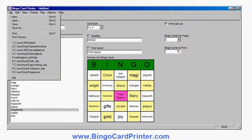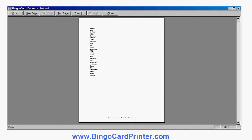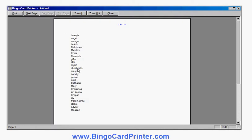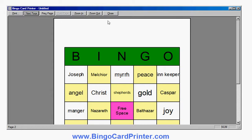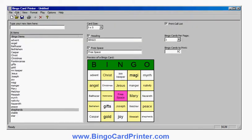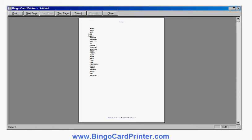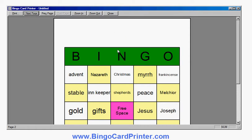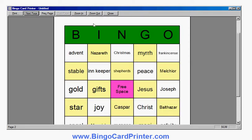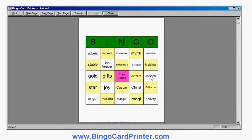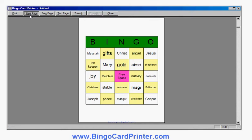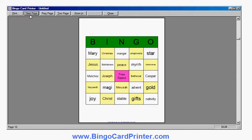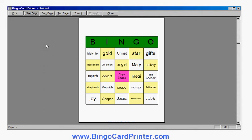I'll do a preview so you can see on the screen what the bingo cards look like. First of all there's a call list — you can see the words are in random order. Then here's my first advent bingo card. If I zoom out you can see it on the page with the words arranged randomly. If I click next page you can see the next one is different, and the next one is different too. So every bingo card has a different combination of words. That's basically how you create bingo cards with your own customized words.